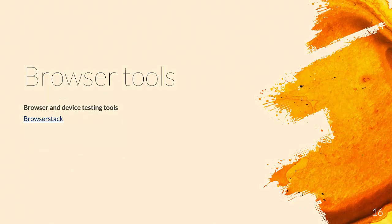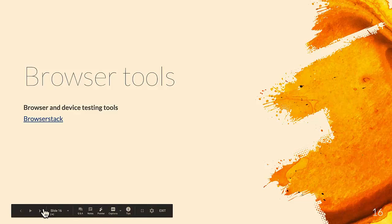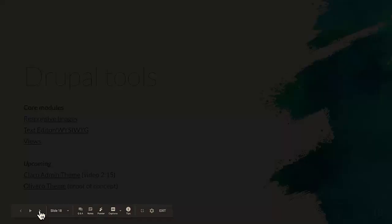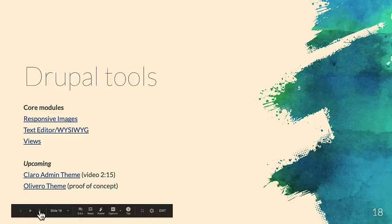BrowserStack is a tool you can go to online to test a bunch of different devices, browsers, and operating systems. It's a paid service though.